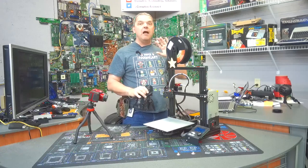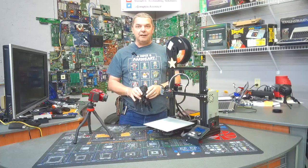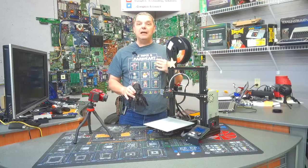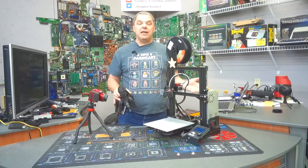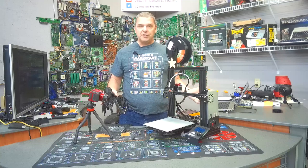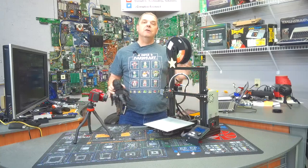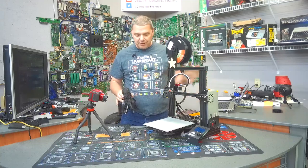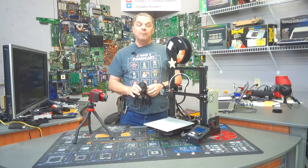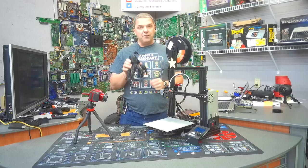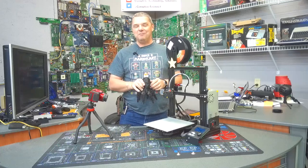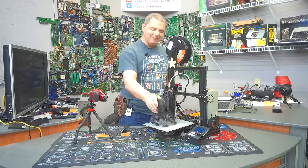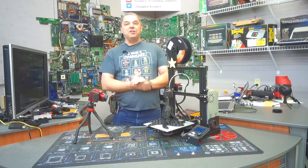There are literally thousands of resources out there. People like myself. YouTube is a huge resource for this. Videos all over the place on anything you should ever need to do with this printer. But once you get it dialed in, it's definitely worth it.